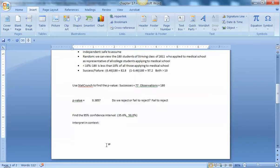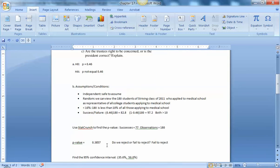Well, they shouldn't be concerned because the proportion at this school is not any different than that 46%. It's right in line with it. The p-value was fairly large. So hopefully this will help you as you're working with StatCrunch on the Chapter 17 problems.